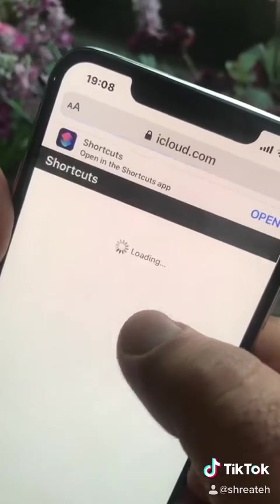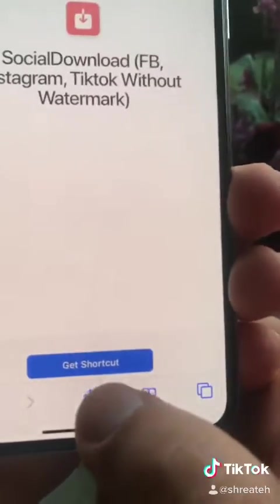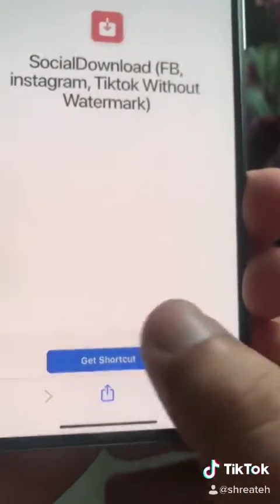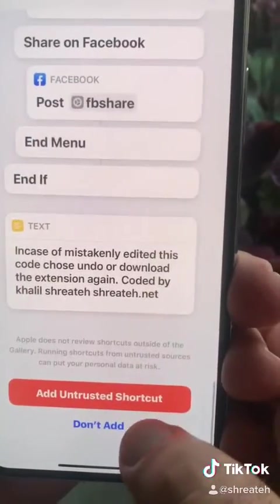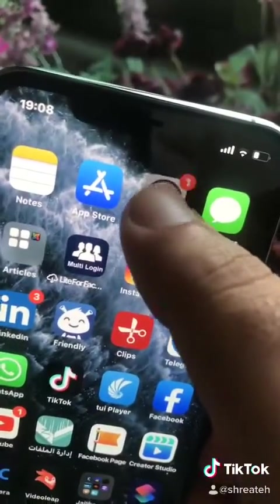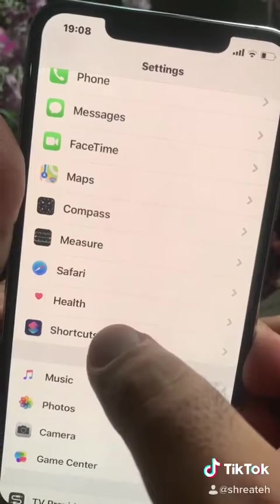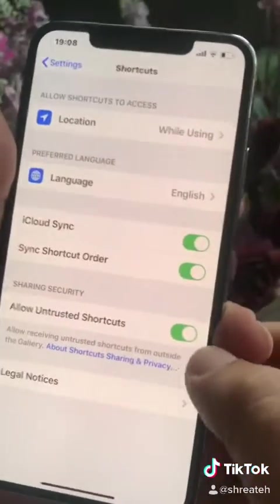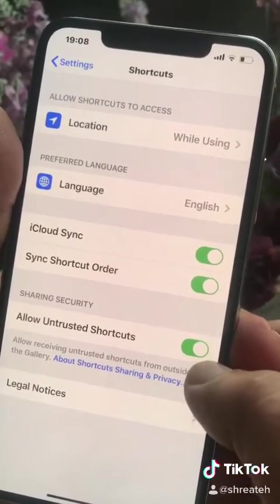Now hit get shortcut, the down button, scroll down, add trusted shortcut. Before you add a trusted shortcut, go to settings, scroll down to shortcuts — you should activate allow untrusted shortcut.